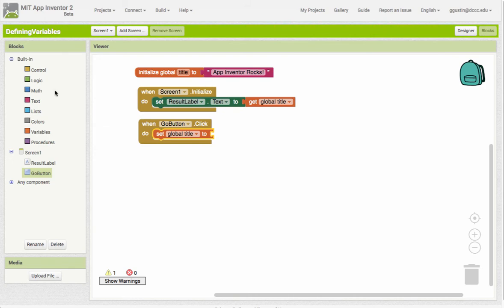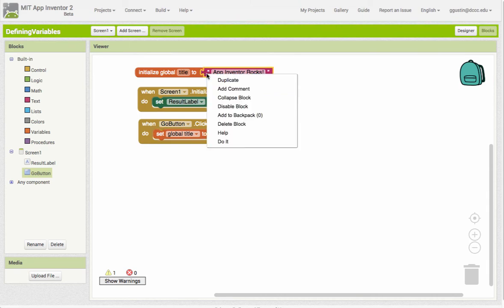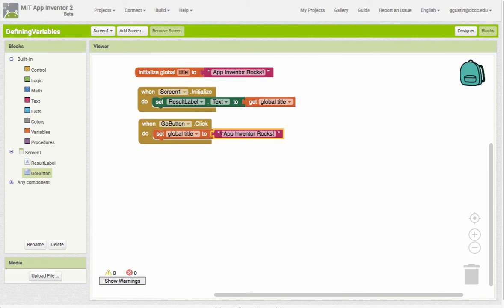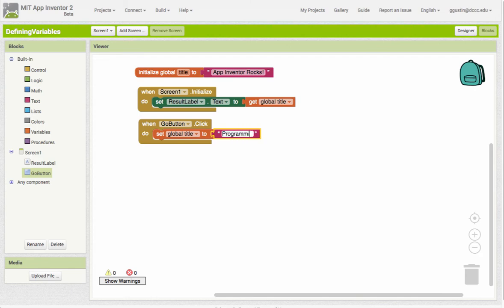And now I could come over here to the text and get another empty text string, or I'm just going to do a shortcut here and right-click and choose duplicate. And then all I need to do here is change the value of what's in here to something different - so how about something like "programming is awesome".